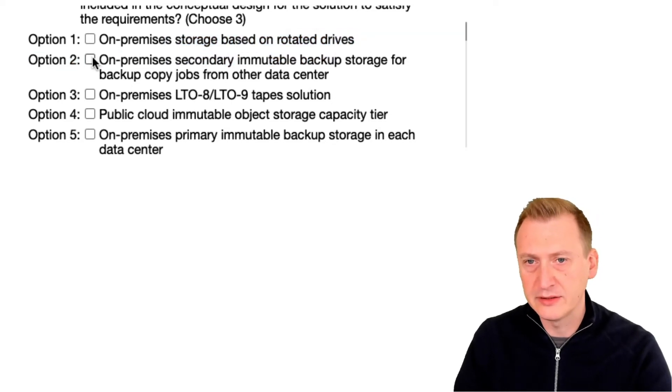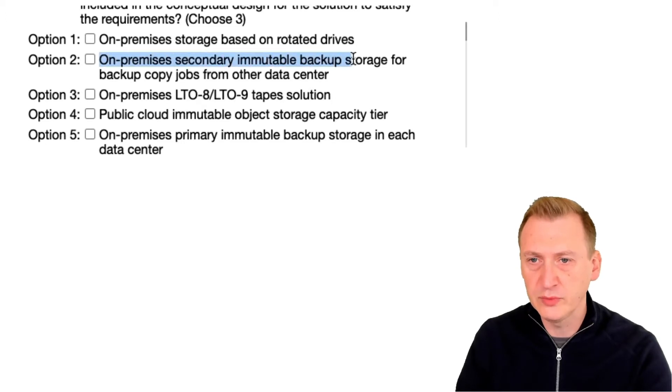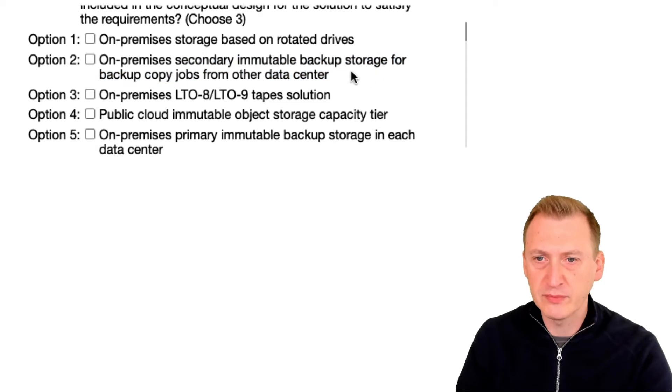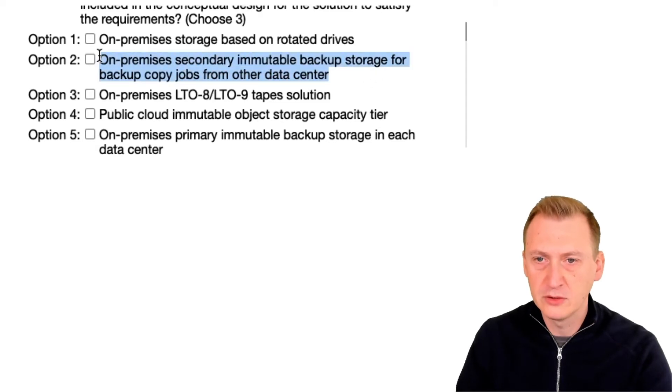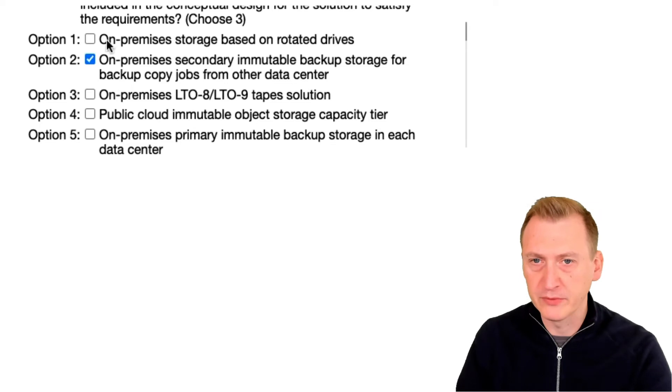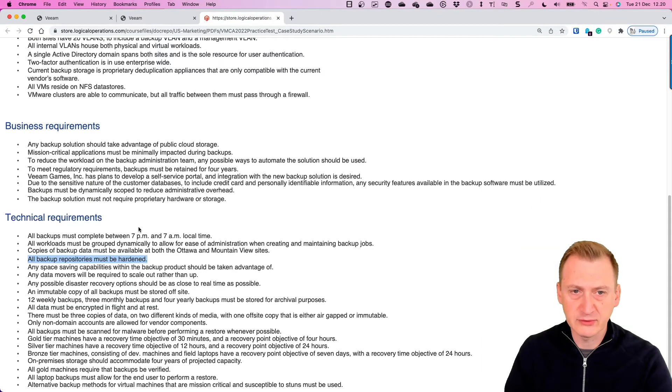Option two, on-prem secondary immutable backup storage for backup copy jobs from a data center. Okay that could be one, that could be one, but let's go and see. So copy job, what does it actually say here? We would need to take some look here.